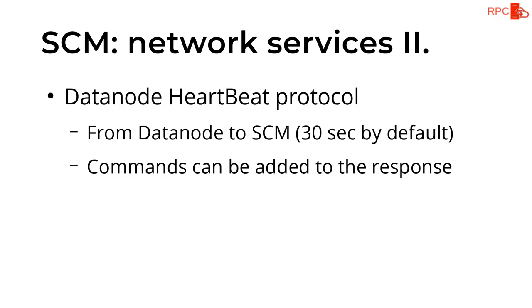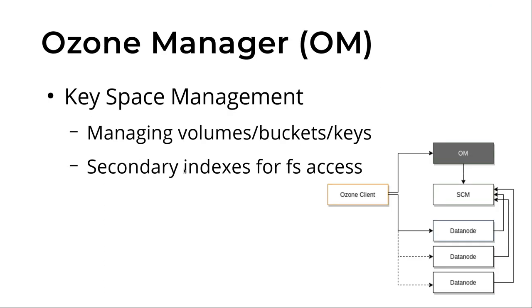But if we check the Ozone manager, this is another layer which uses the lower level replication layer. But the only responsibility of this layer is the key space management.